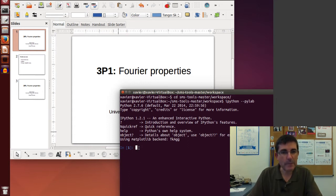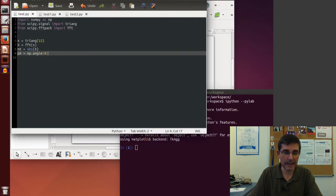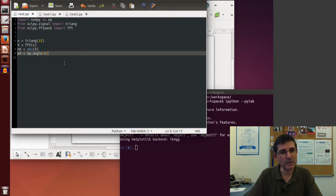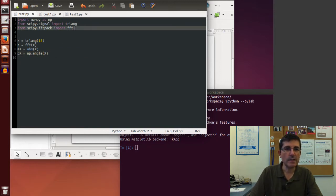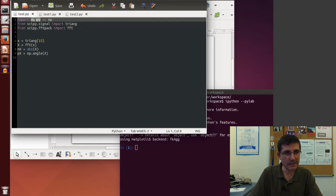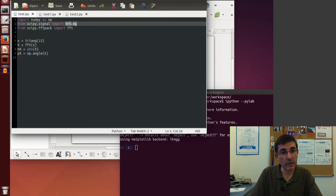Now we want to start typing Python, but it's much easier to do it from a text editor. Here is our gedit text editor and I already typed some of the commands. This is a very simple script in which I imported three packages: numpy, the standard array processing package, and then a triangular function from scipy.